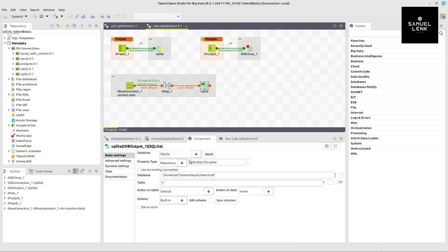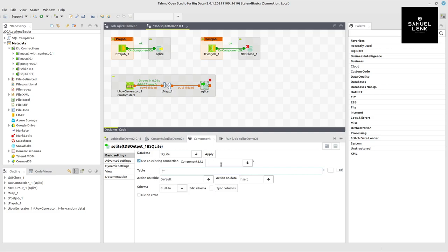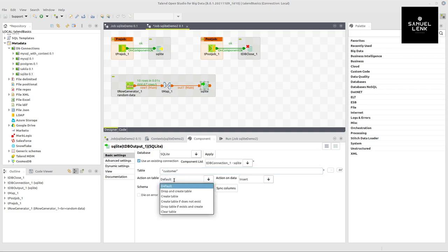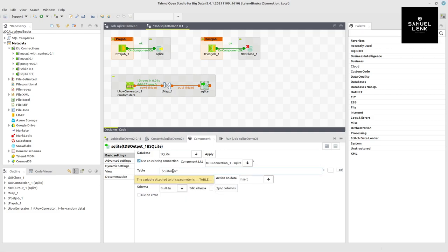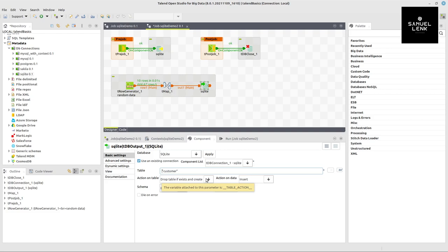Row out one should be connected to this component. For this component we can say use an existing connection, which is dbconnection1, give it a table name 'customer', and if we want to rerun this example several times it makes sense to select drop table if exists and create.